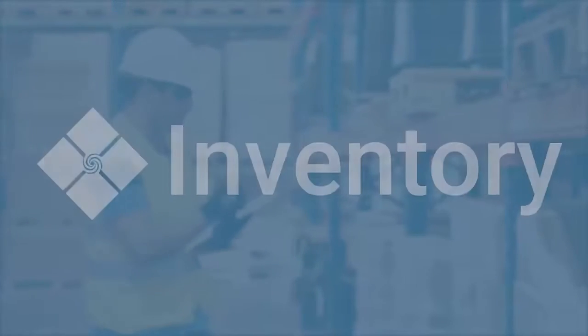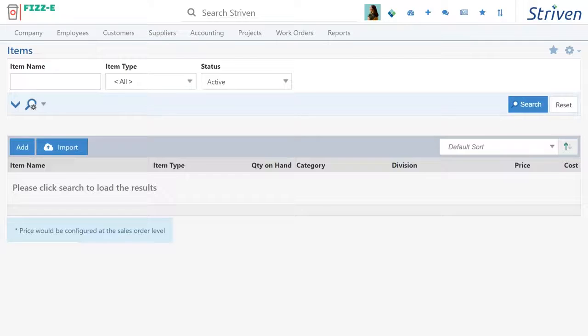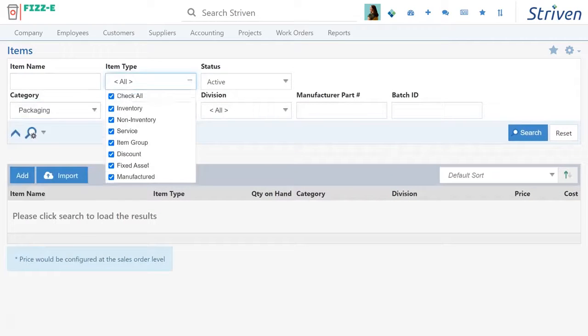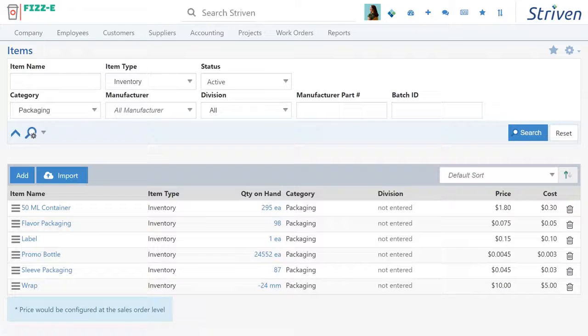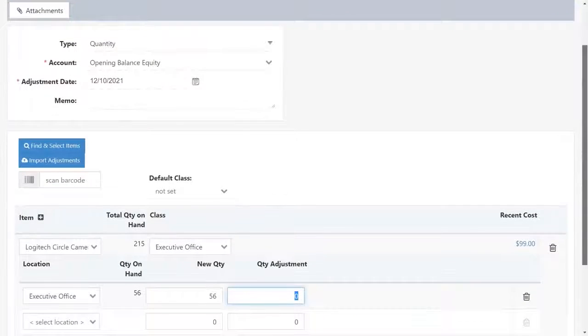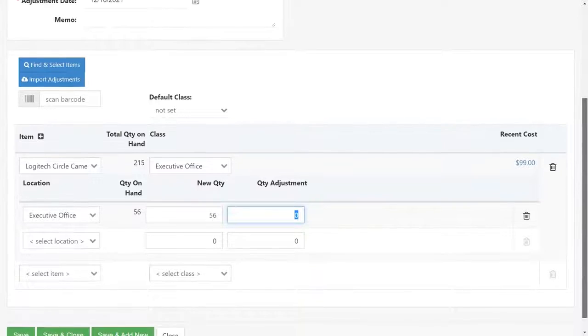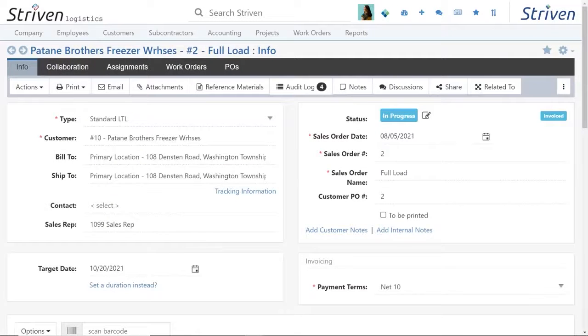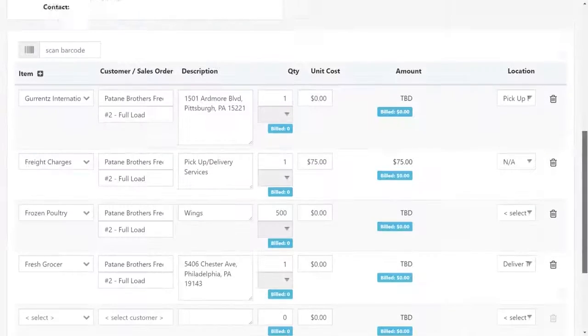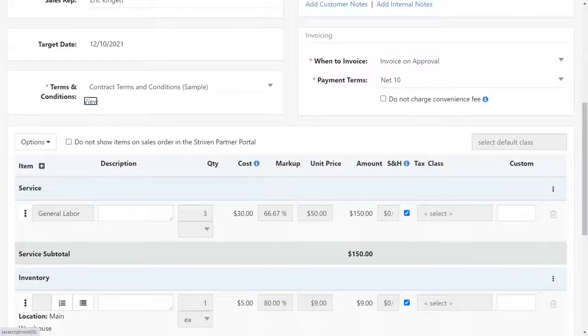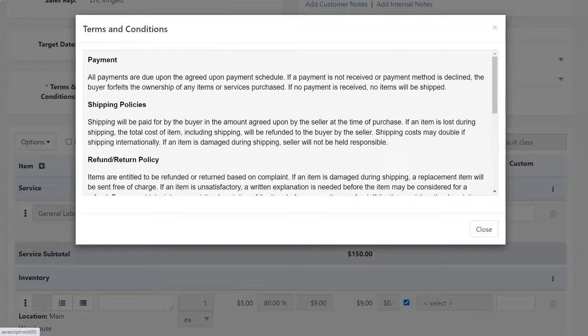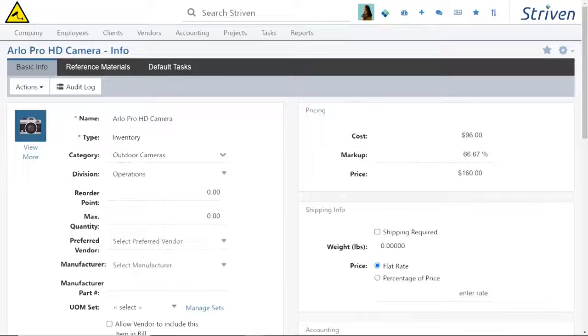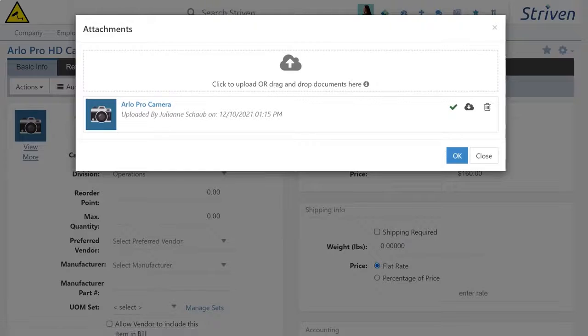No matter what sized operation you're running, products you sell or use in-house, Striven keeps you organized so no inventory is ever lost or misreported. Control your supply chain from tracking and storing inventory to accounting and sales integrations. Striven also makes order management a breeze. You can instantly create purchase orders from sales orders, control your vendor costs with contract orders, record tracking information, and add images to any item or item group.